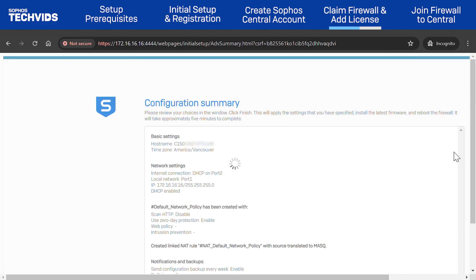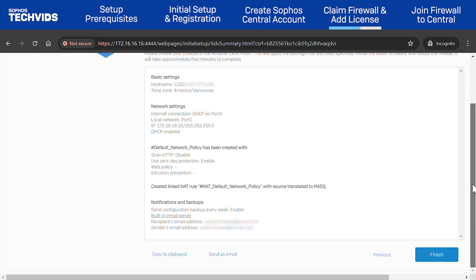Finally, a summary of the entire configuration is displayed. If you're satisfied, click Finish.